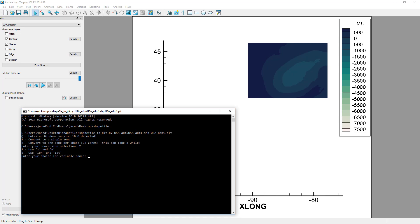If your shapefile is in longitude, latitude coordinates, you should select LON LAT as the exported variable names. In this case, our shapefile is in LON LAT, and we're displaying our data in LON LAT as well, so we'll select Option 2.